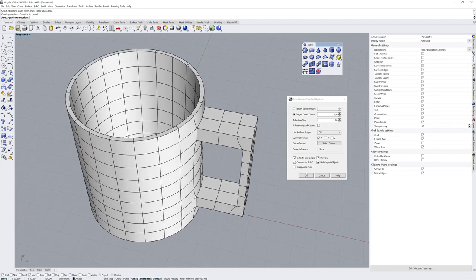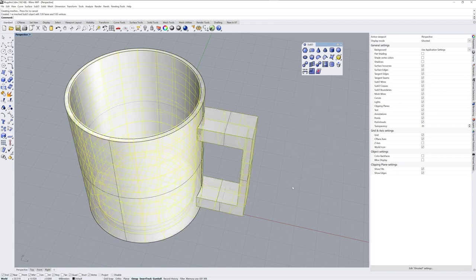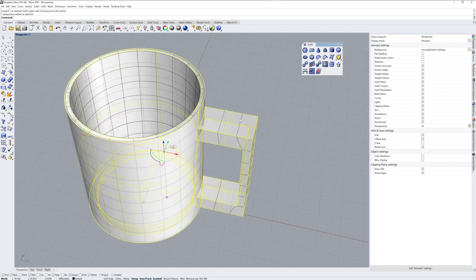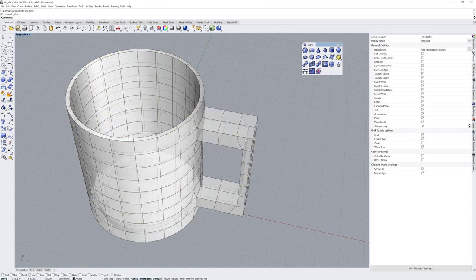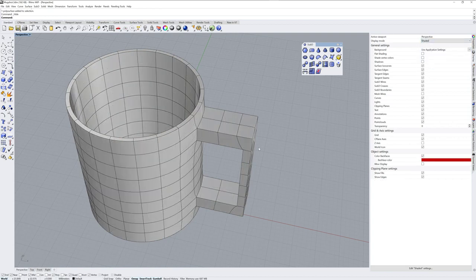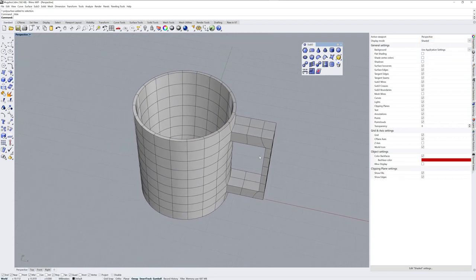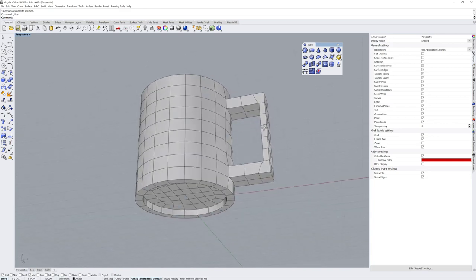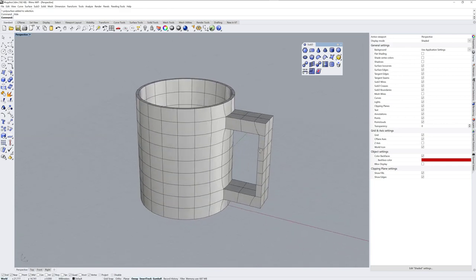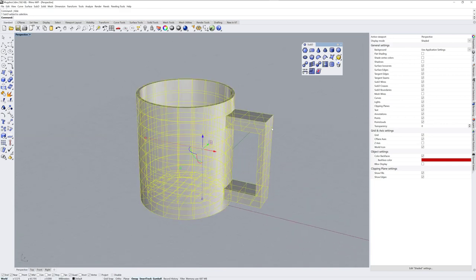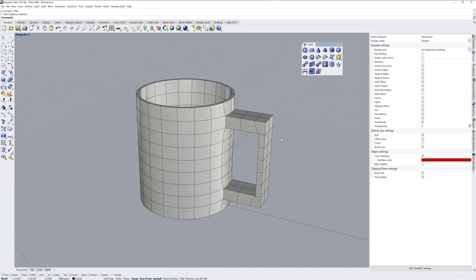And I still have convert to SubD checked, but detect hard edges is still on. And I'll say OK. And then I'm going to hide this polysurface. Now, even though we had checked to create a SubD, but we had hard edges still on, this is a SubD object.